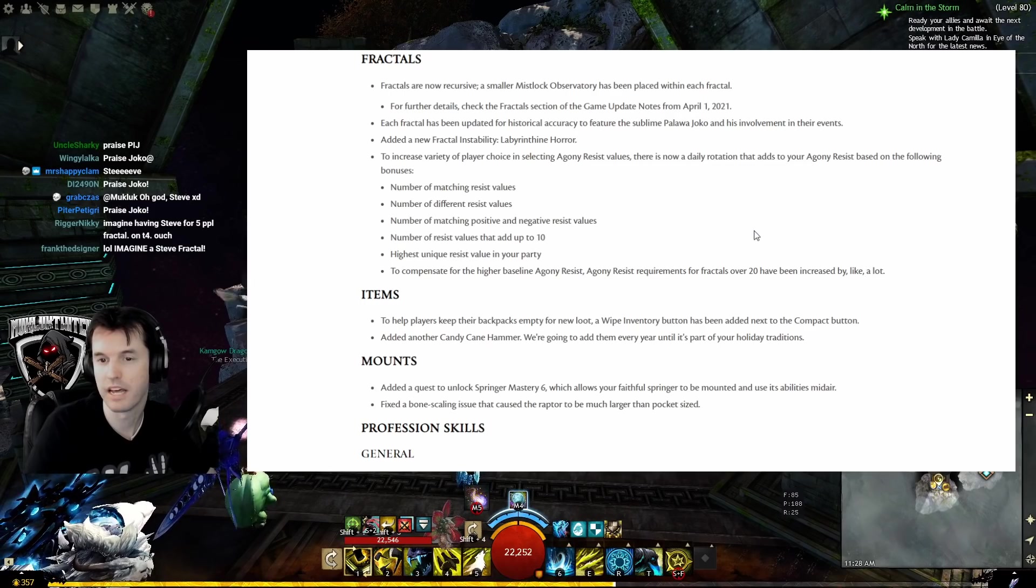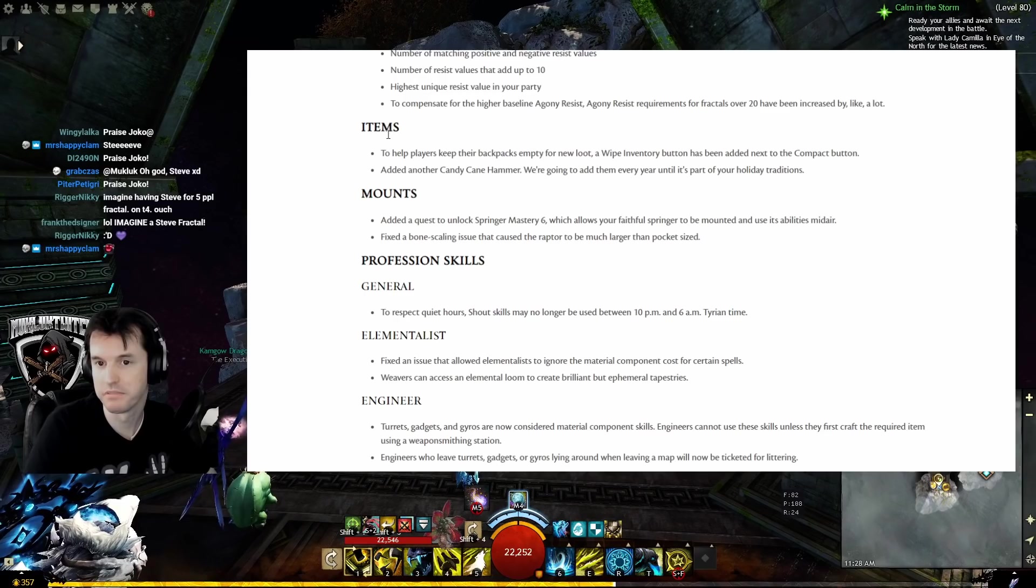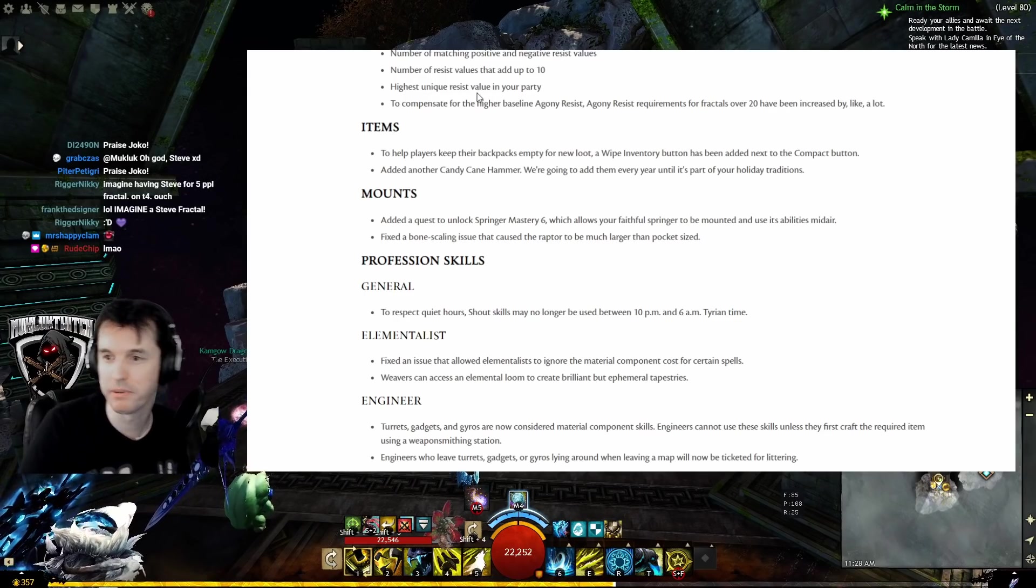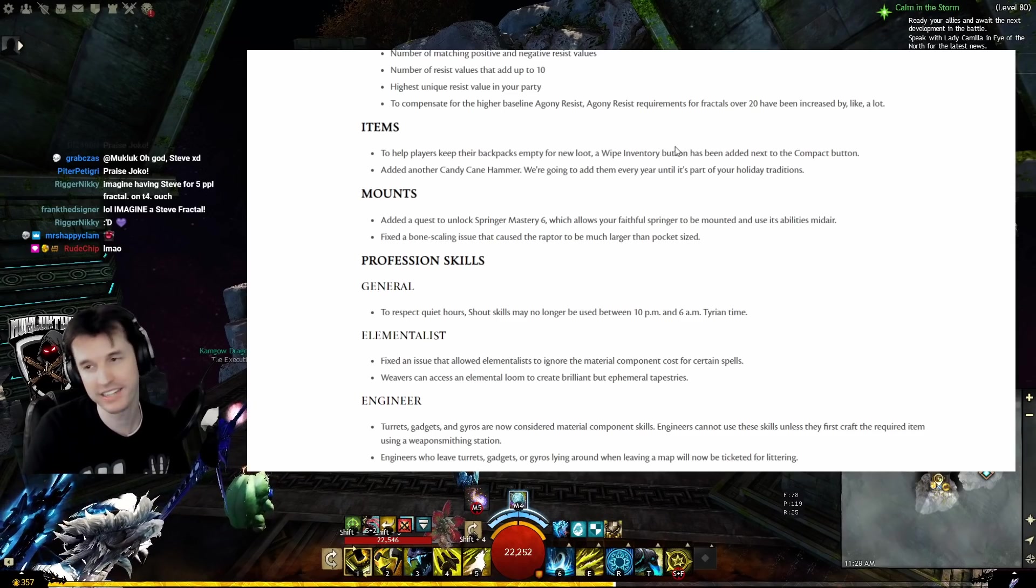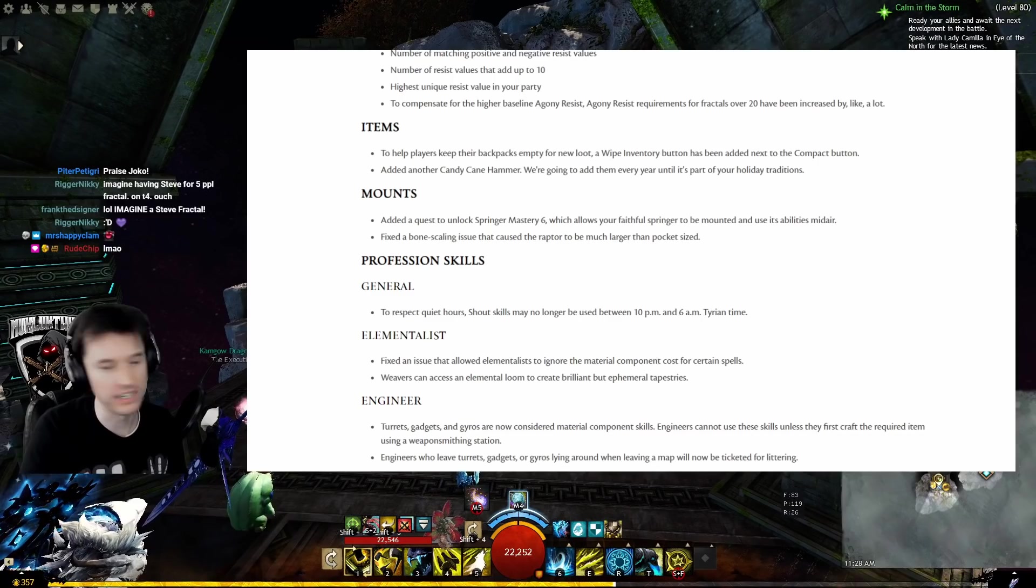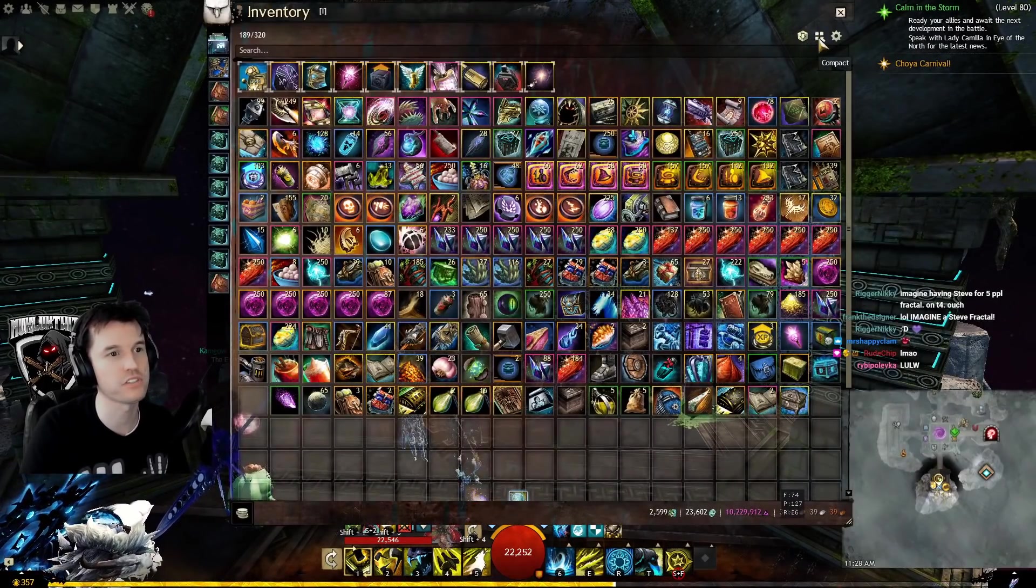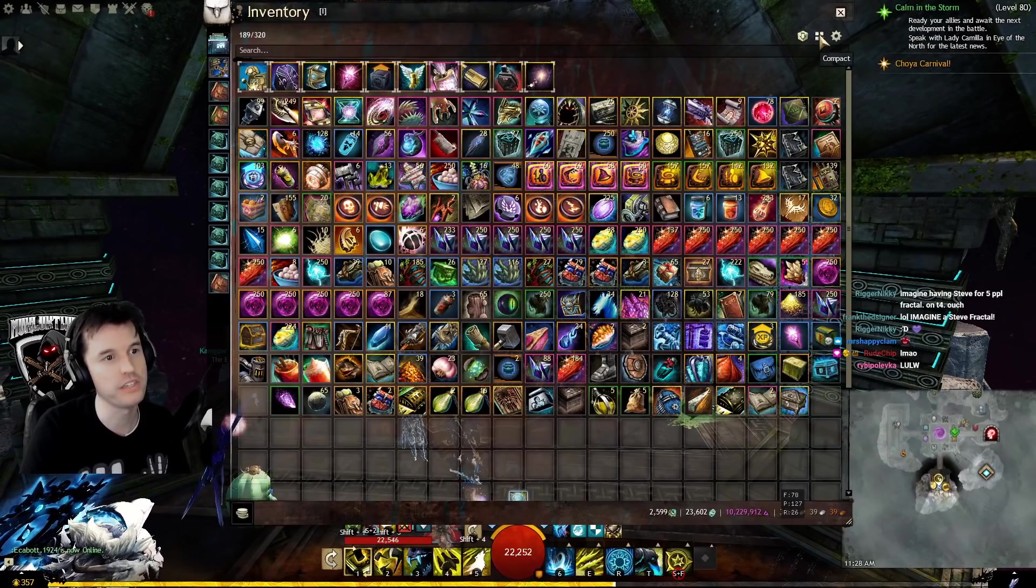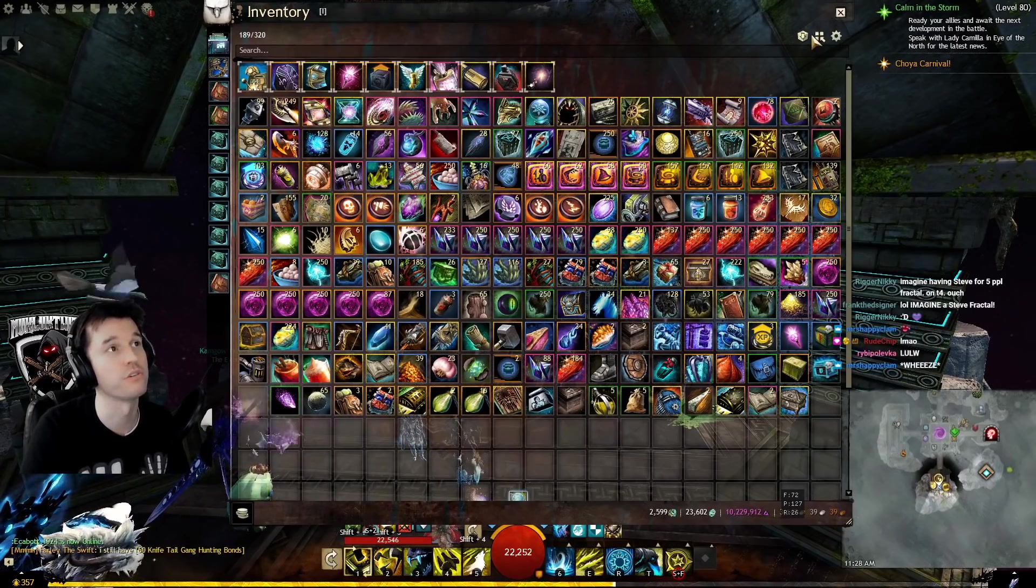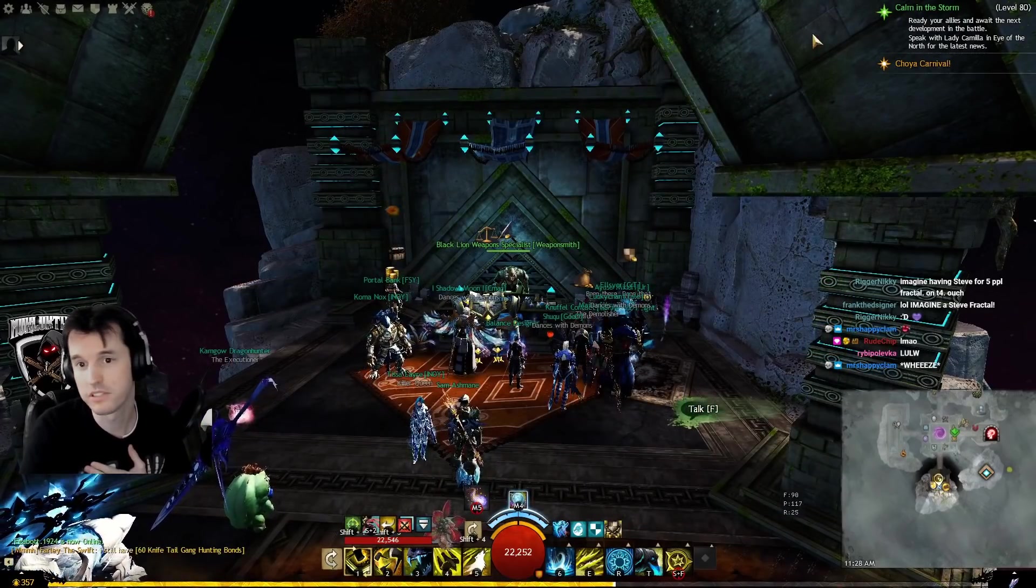Items: To help players keep their backpacks empty for new loot, a wipe inventory button has been added next to the compact button. Finally! I've really been just wishing that right here between deposit and compact there was a button that just said 'nuke from orbit,' and they've heard my pleas. I'm so happy about this.